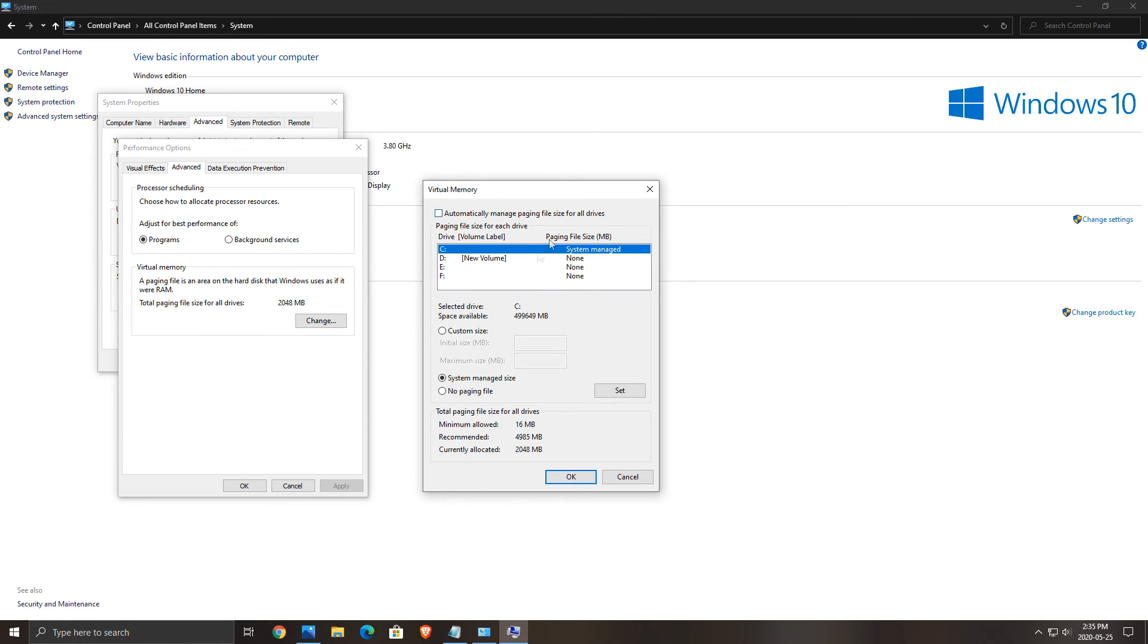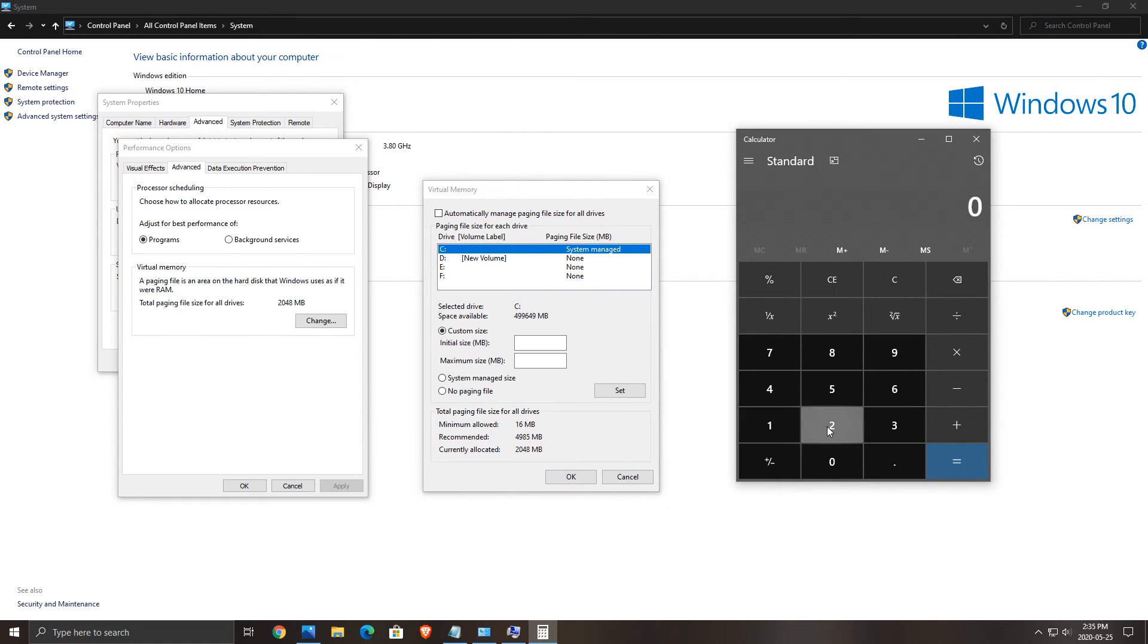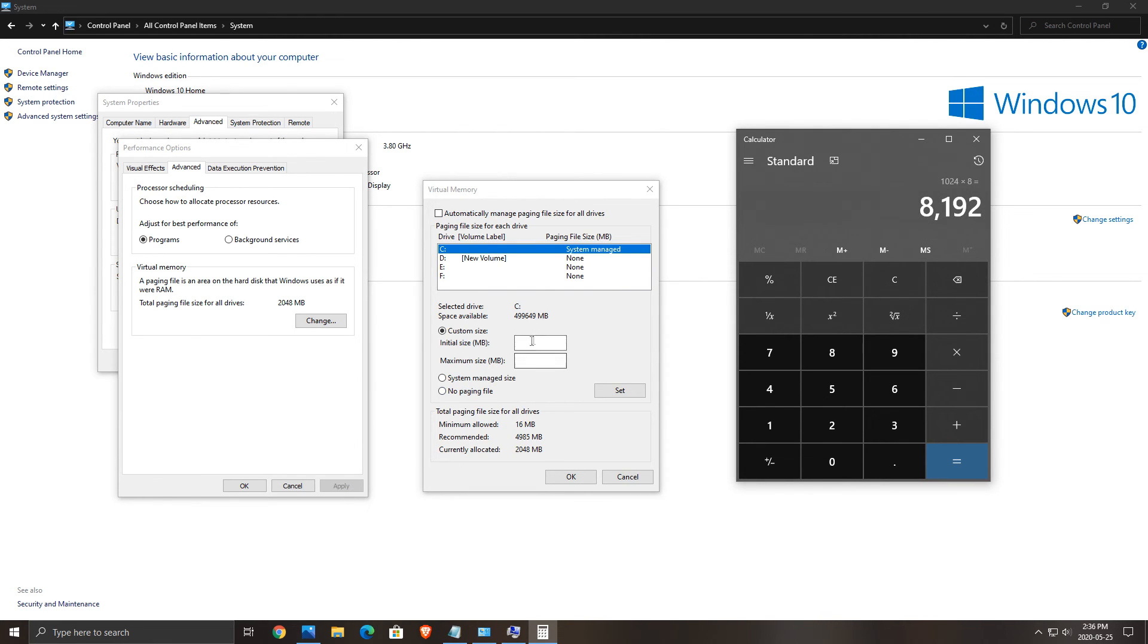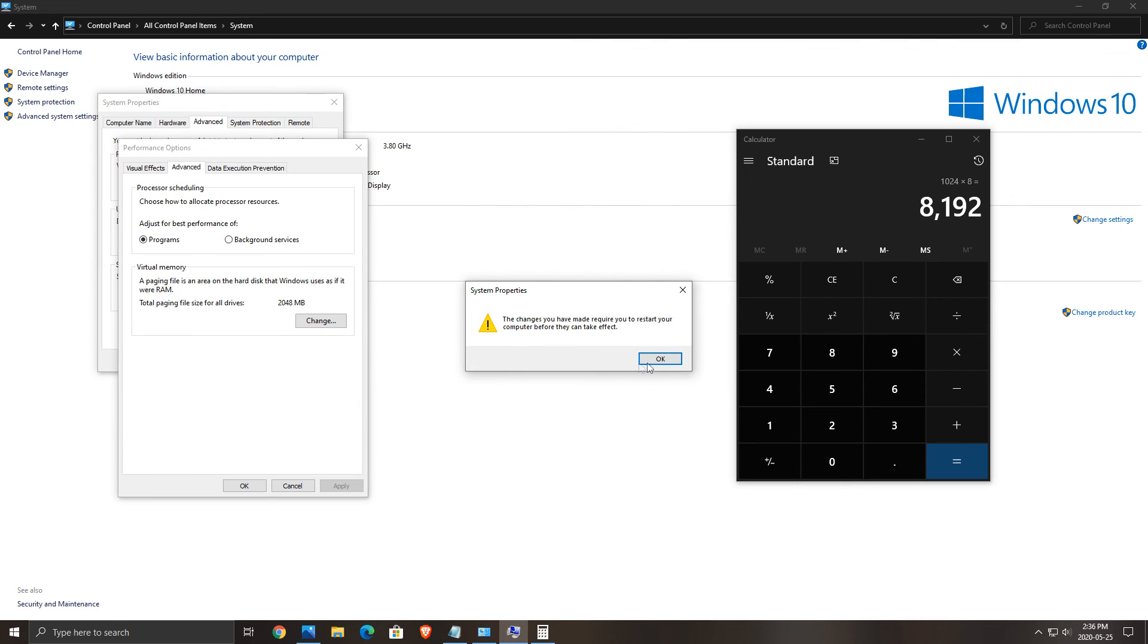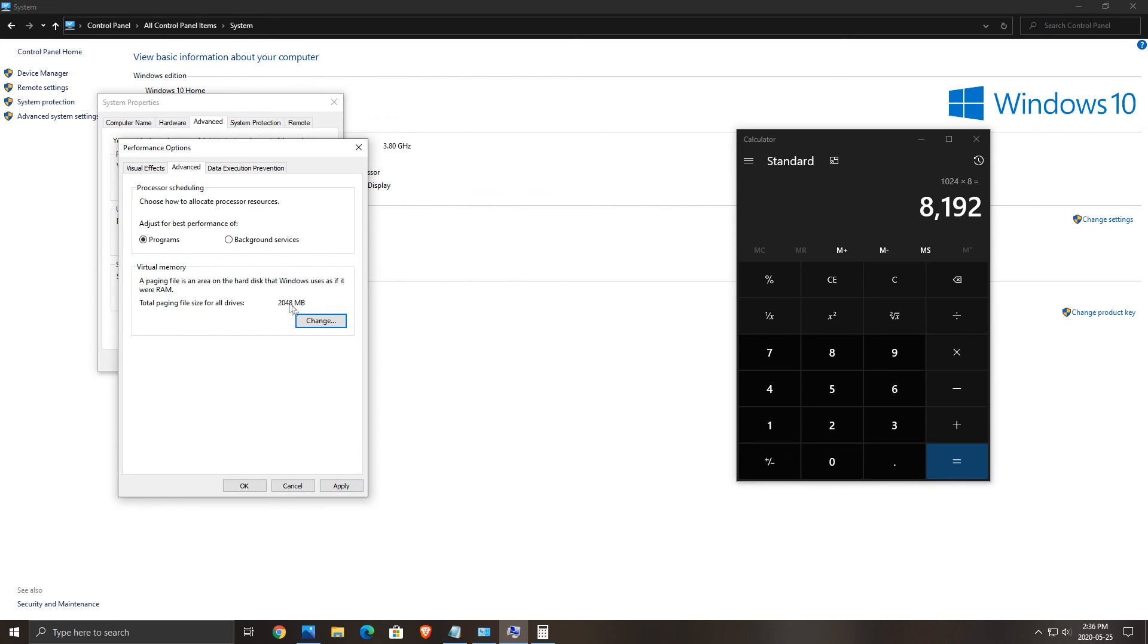So uncheck the automatically manage paging file size for all drives. After that click Custom Size. Here you need to put initial size and maximum size. We will put the same amount of megabytes. So I will do an example for someone who has only four gig of RAM. So open a calculator. First of all, one gig is 1024 megabytes. So you want to multiply by that. If you have four gig, you want to have double. So four gig multiplied by two equals eight. So you want to do 1024 multiplied by eight. You will have 8,192 and you want to add that to your paging file like this. Press OK. It will ask you to restart your computer. If you have only eight gig, do the same thing. 1024 multiplied by 16 because you want the double of eight, and add the proper value.